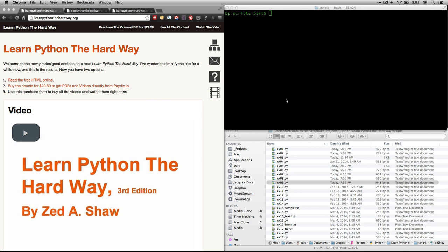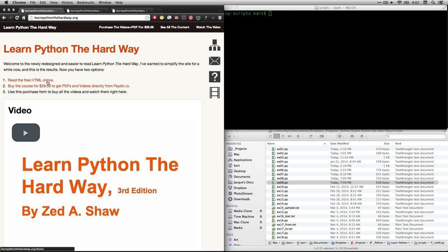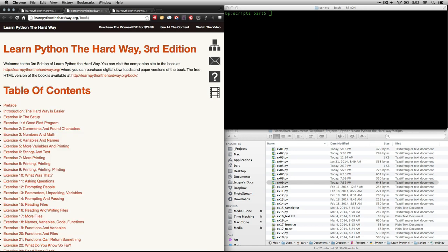Just go to his website, learnpythonthehardway.org. That's where you can get the text. You can either read it for free online or you can purchase it for a downloadable version of PDF, Kindle, and iPad. I purchased it downloaded. I strongly recommend it because you also get access to his videos, which are a fabulous resource. But you can get the text for free either by clicking here or by clicking here, which will take you to the table of contents.